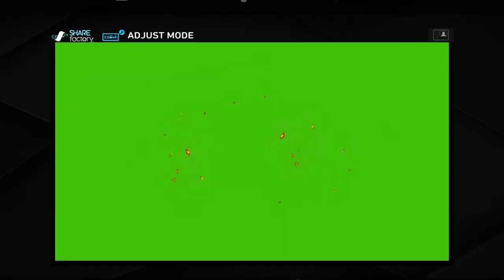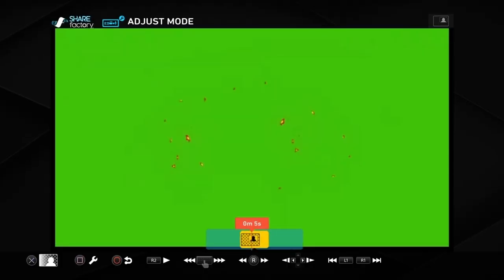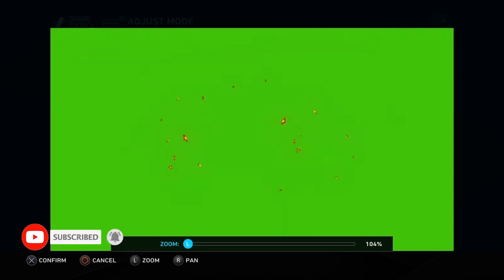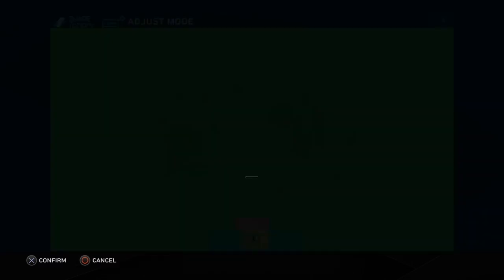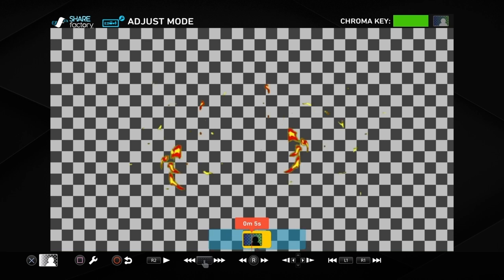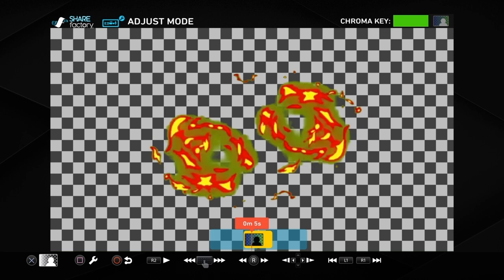Once we've done that we can push the triangle and that gives us more options. Push the square button and go to pan and zoom. We can move that in and out if we wanted to zoom in or pan. We can push the cross button and go to green screen which makes it the green screen effect. That is pretty much the main thing to do.